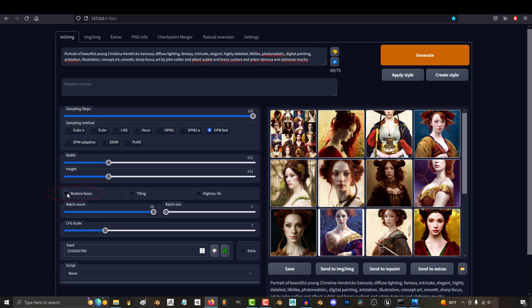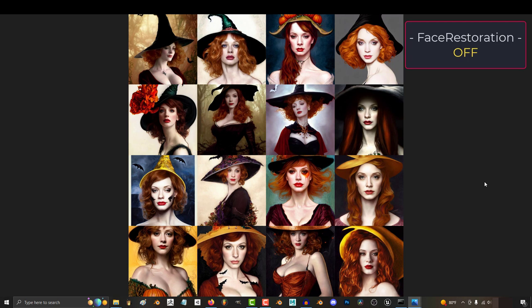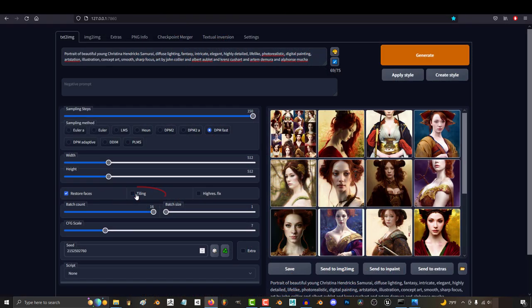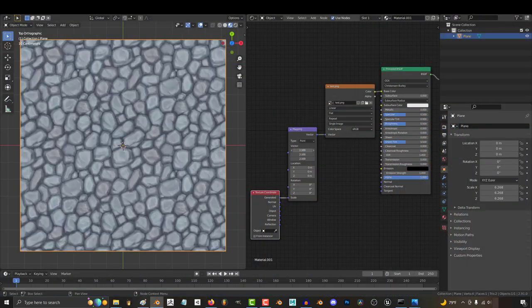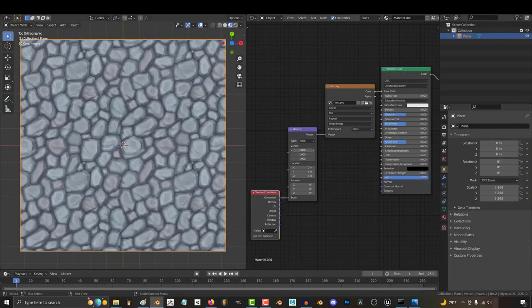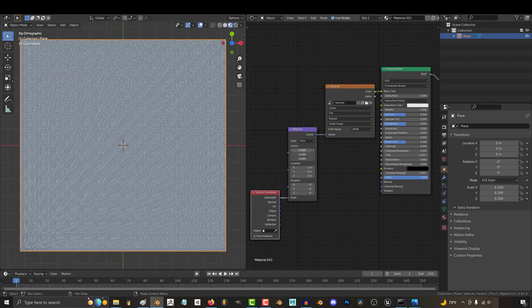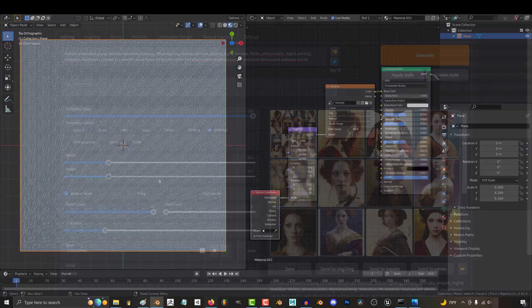Restore faces will help keep the human faces looking human, and will usually fix weird-looking eyes. Here is an example with it, and here is an example without it. Tiling is if you're working with images that you want to be able to repeat infinitely. This is most common if you're a 3D artist and you need repeating seamless texture maps for materials like rocks, grass, and wood.